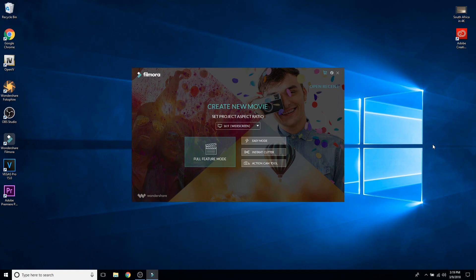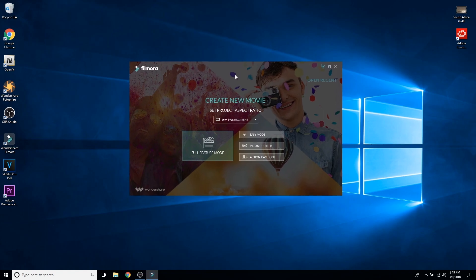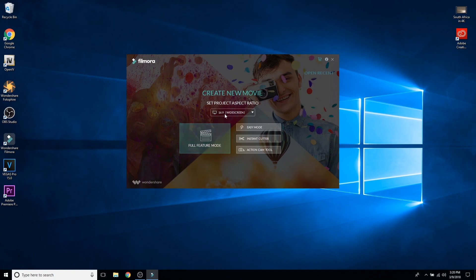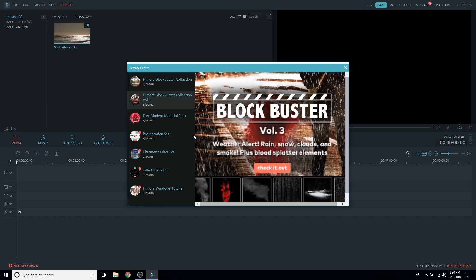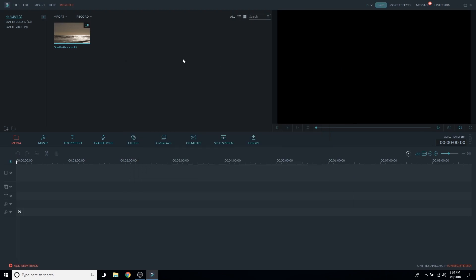So with Filmora, once you first install it and open it up it's going to bring you a window. I'm not going to get too in-depth — there are other tutorials that show you how to use it. I'll click on full feature mode. When you first open it, it brings up a message center allowing you to install some packs. Every season or holiday they come out with some really cool effects, which is the awesome part of Filmora.